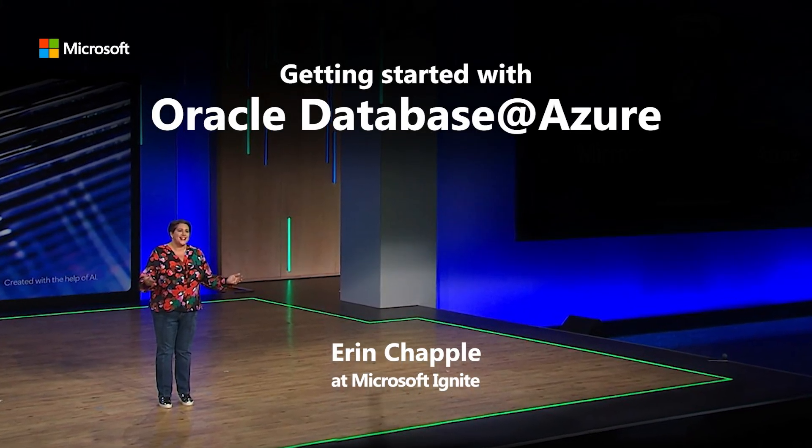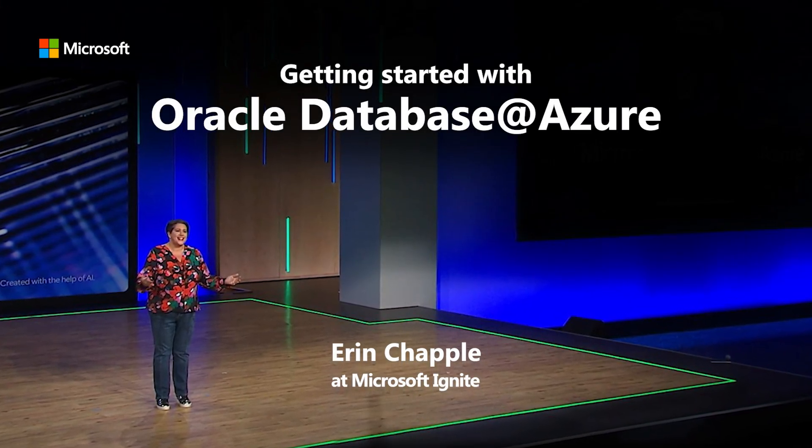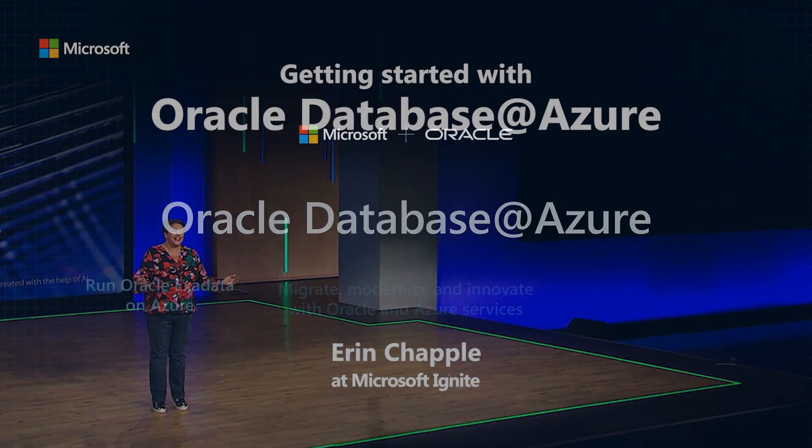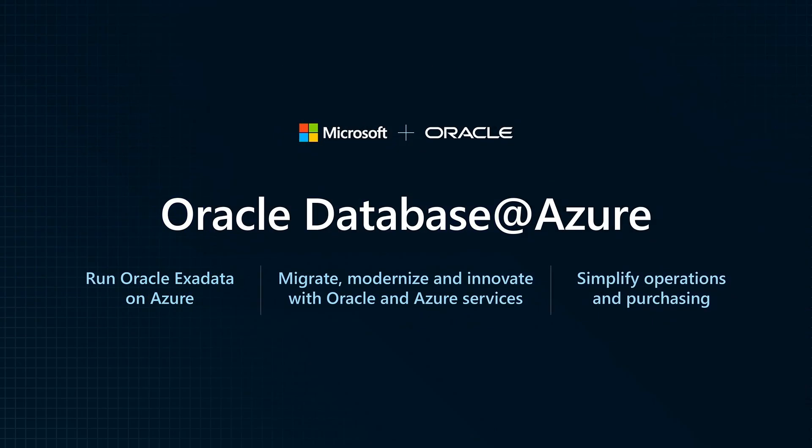As we announced in September, Oracle and Microsoft have been working together on a new offering, Oracle Database at Azure.